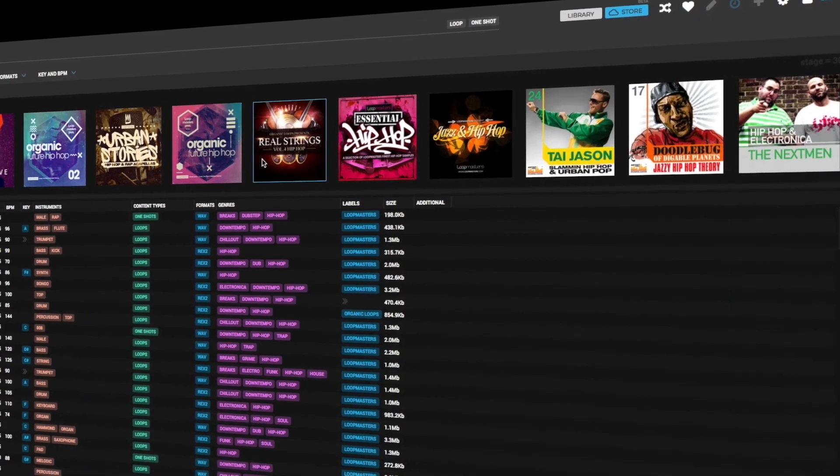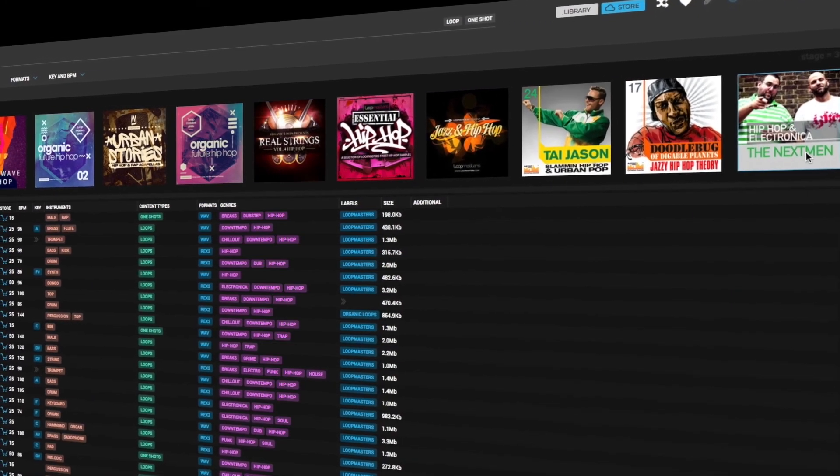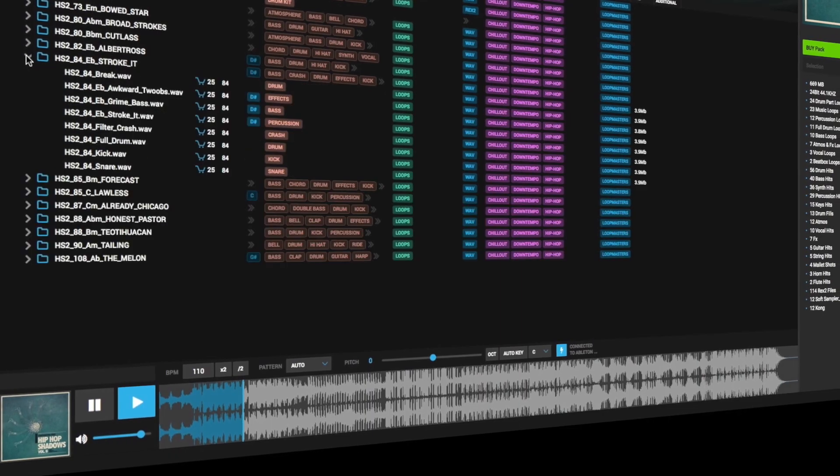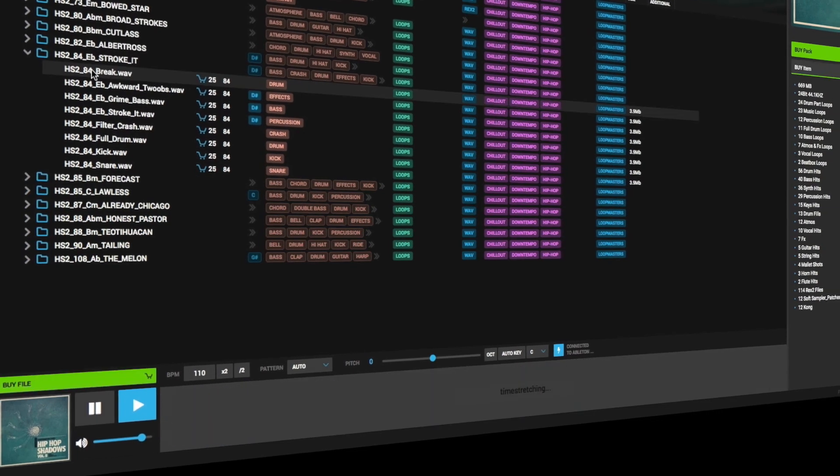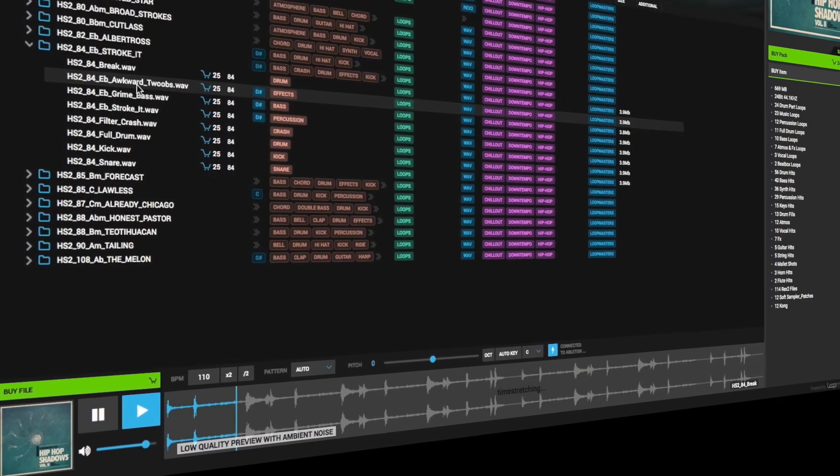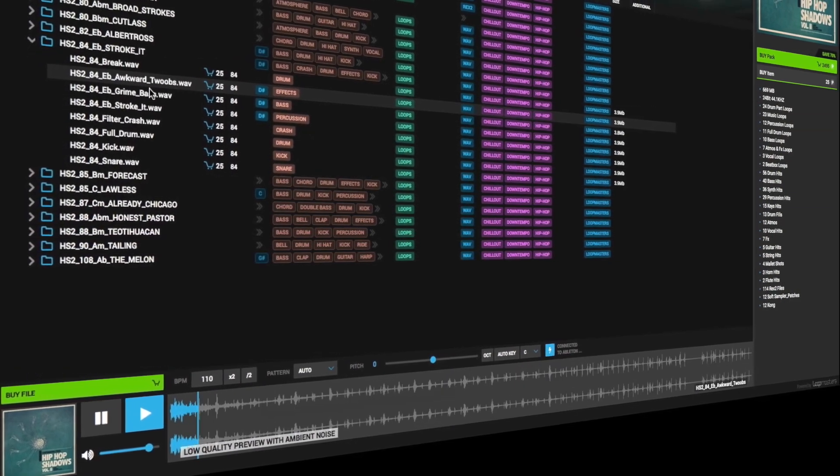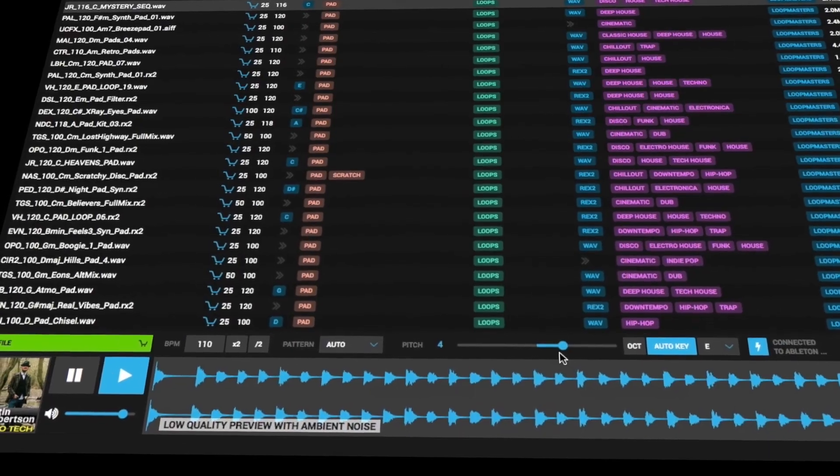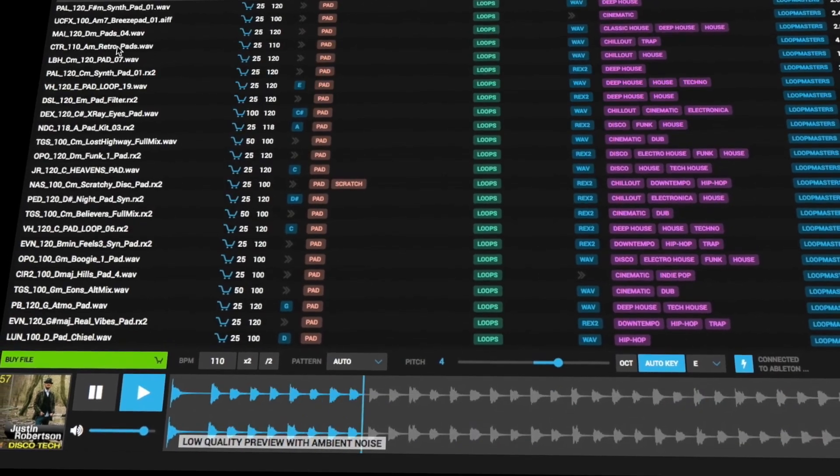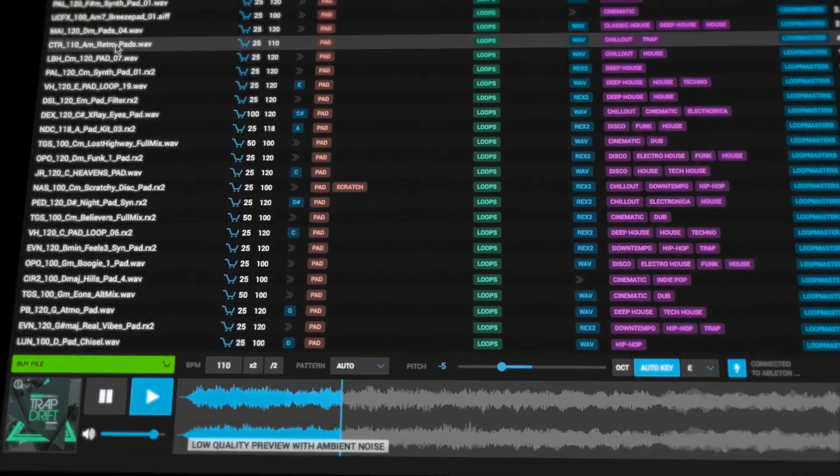Hello and welcome to this movie showing the new features in Loop Cloud version 2, which now allows synchronized auditioning and purchasing of millions of premium quality samples directly in your DAW via the free plugin and app.